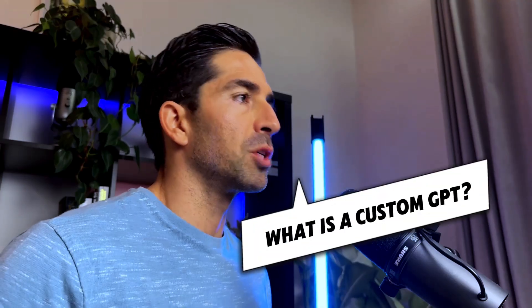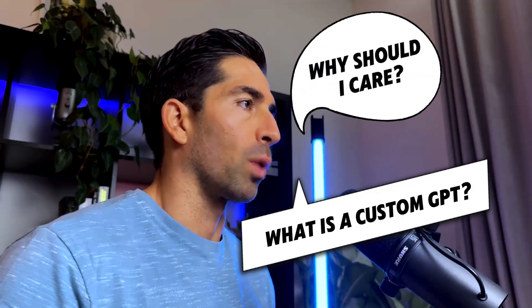In this video, you're going to learn how to make your very own custom GPT. Now you might be wondering, what even is a custom GPT and why should I care?